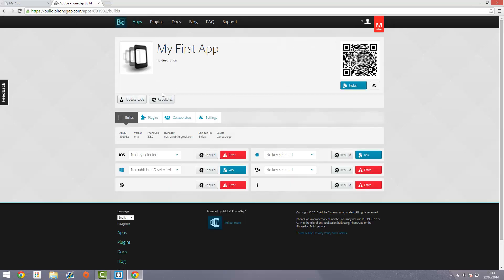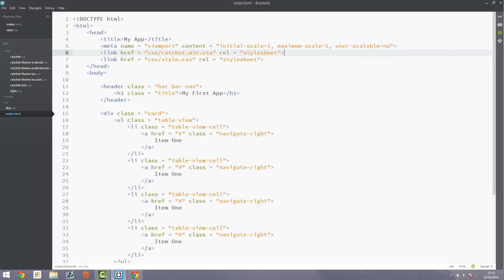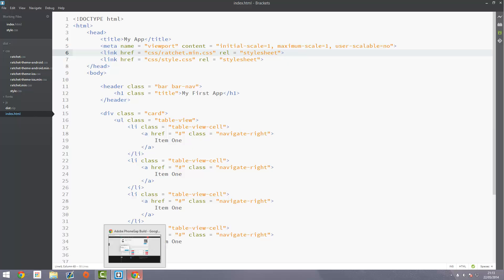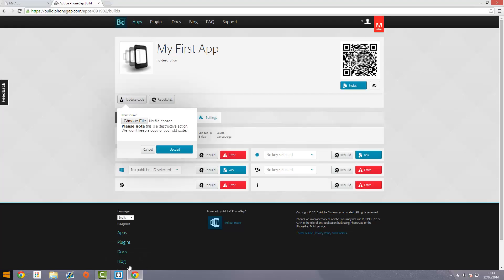Obviously you can just go over to PhoneGap Build and obviously sign in and go into your app here and press update code. What you need to do is put all your files back into that distribution.zip folder that we made or whatever zip folder you made and just package it all up and re-upload it here. Once you've uploaded it, if you enabled hydration before on your app you'll be able to just pull up your phone. As soon as you open the app it will check for an update and if it finds an update it will push that to your phone, otherwise you'll have to reinstall your app by recommending getting hydration anyway.